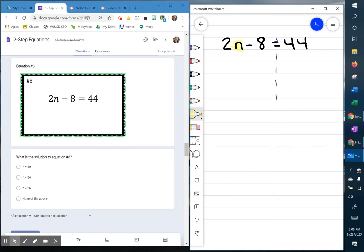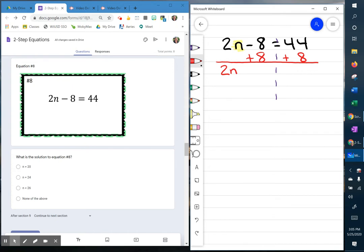Now the inverse of subtracting 8 from both sides is adding 8 to both sides. The 2n comes down. Negative 8 and 8 are 0 pairs, and 44 plus 8 is 52. Now you have 2 times n.